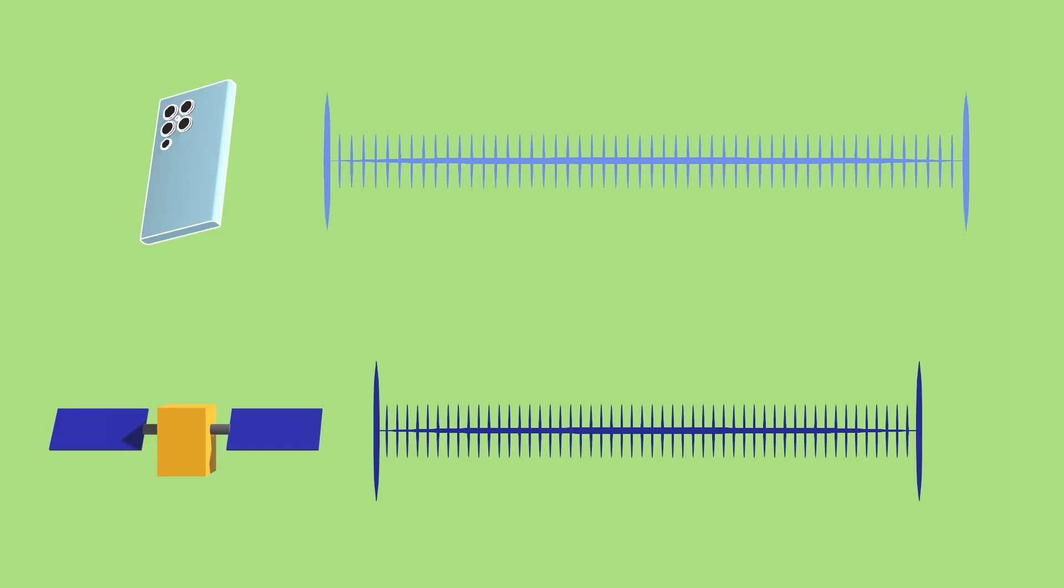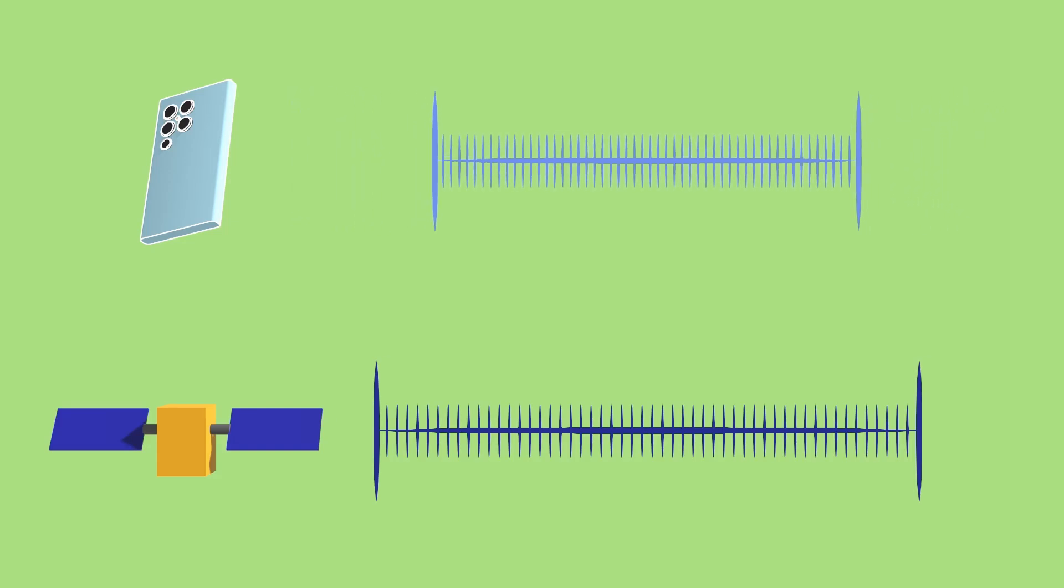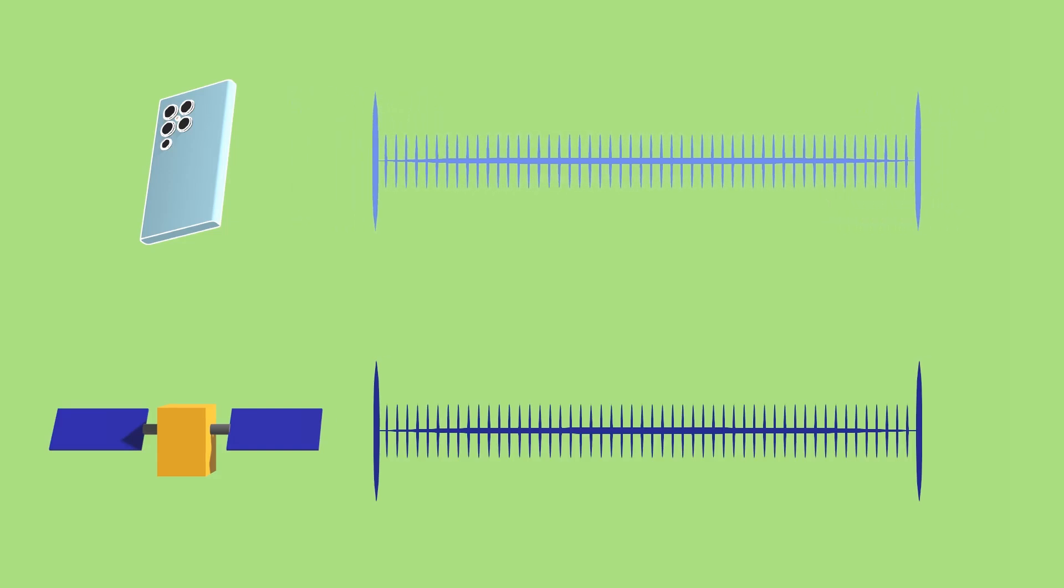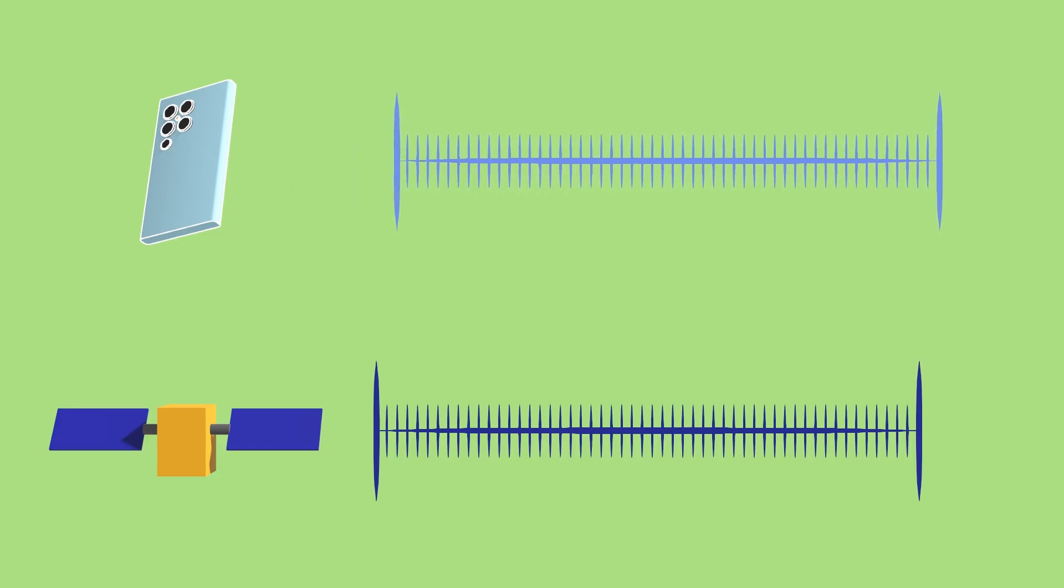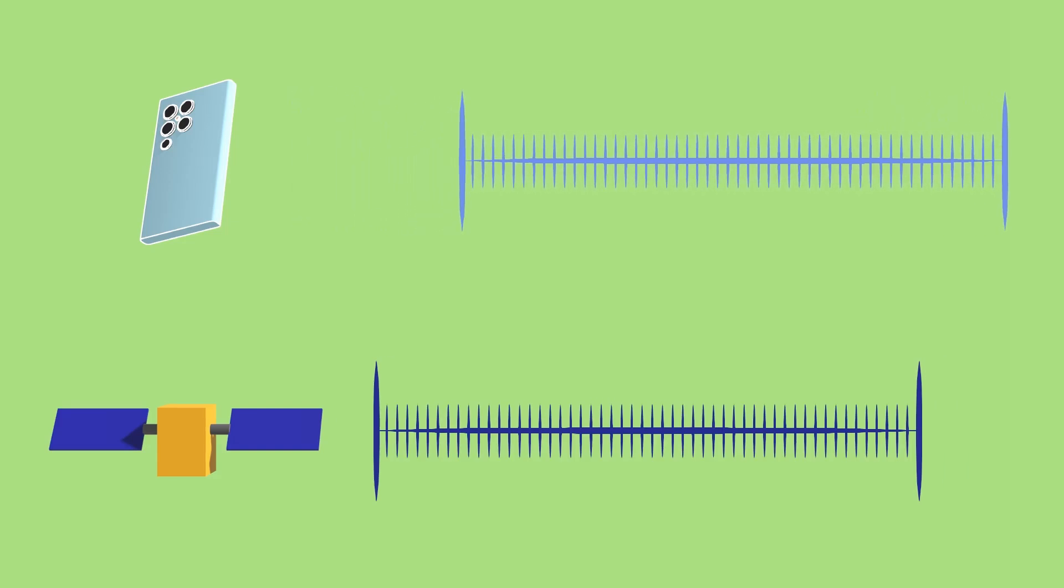The clock on your phone measures the length of a second really well, but it's not synced up well enough to measure the distance to the GPS satellites directly.